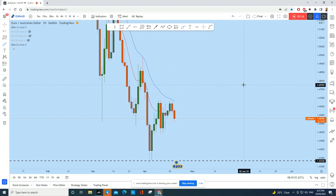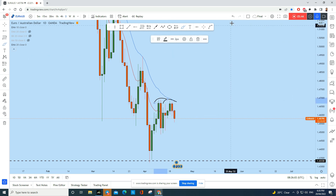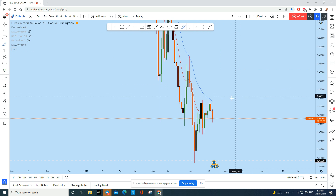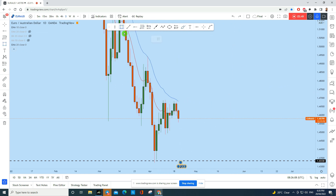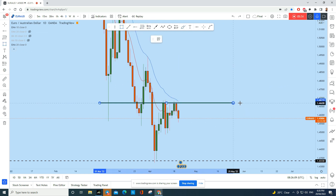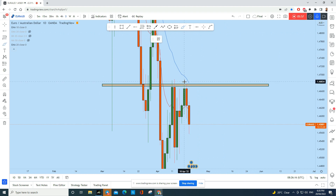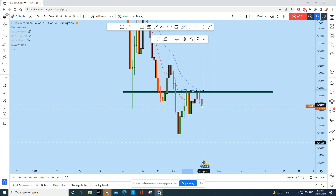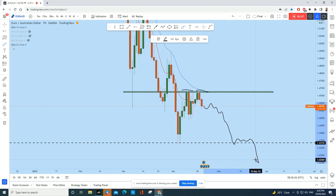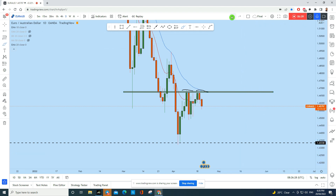On the daily time frame we have further confirmation for bearish price action. Euro AUD has created a nice-looking double top formation. This double top formed in an important area of value created by the 20-period moving average. Also, the double top has created a lower high on the right side, meaning the buyers are weaker than the sellers, and we can expect Euro AUD to drop to this level and potentially even further lower.